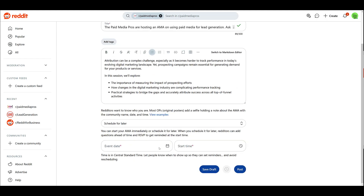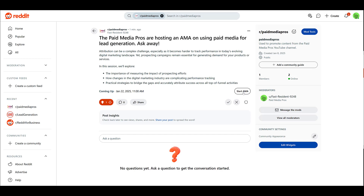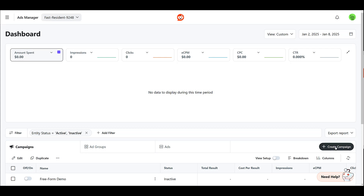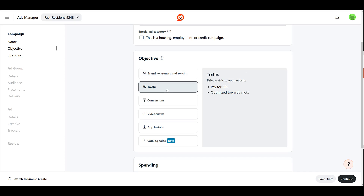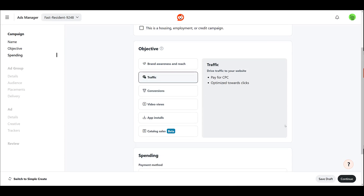In a separate tab, I have Reddit ads open — it's ads.reddit.com. I'm going to create a new campaign and name it first. Then we want to look at our campaign objectives. For boosting an AMA post, your only two options are brand awareness and reach, or traffic. Looking at the preview off to the right, you'll see the main difference: brand awareness and reach is CPM, bid focused on impressions; traffic is CPC, bid focused on clicks. I want to get more people to click on it, so that's naturally what I would choose.